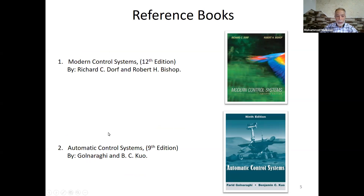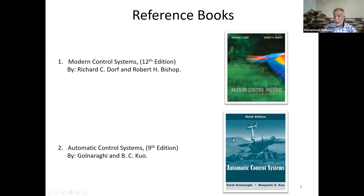The Advanced Control Systems textbook cover shows a photo of the first vehicle that landed on the moon.